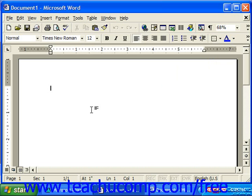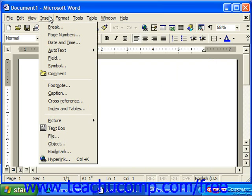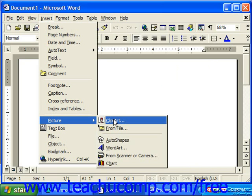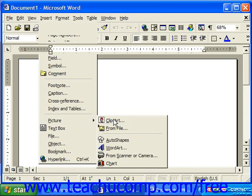You can easily insert clip art into a document by selecting Insert from the menu bar, rolling down to Picture, and then choosing Clip Art from the side menu that appears. This will then launch the Clip Art Gallery.